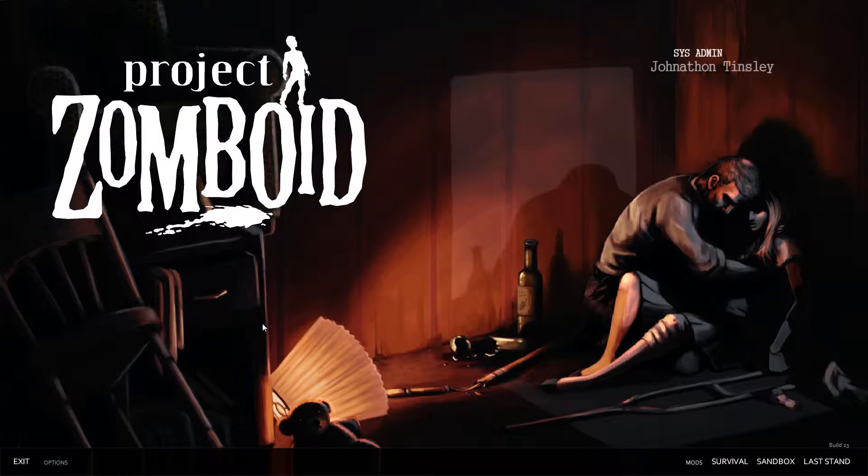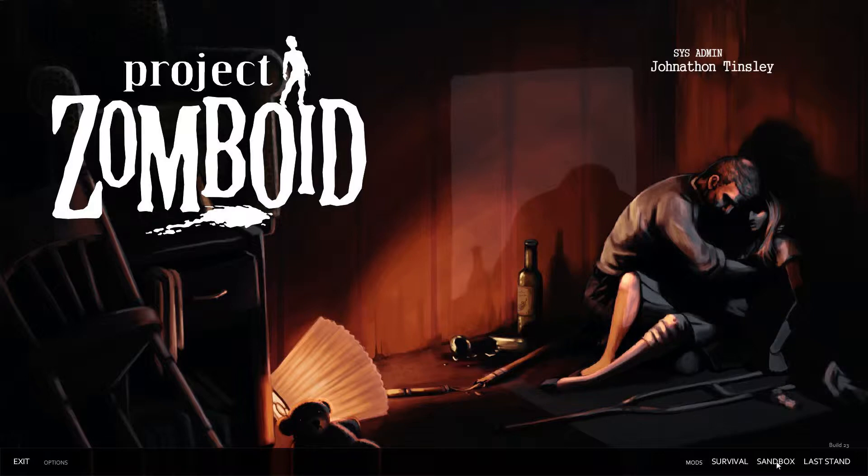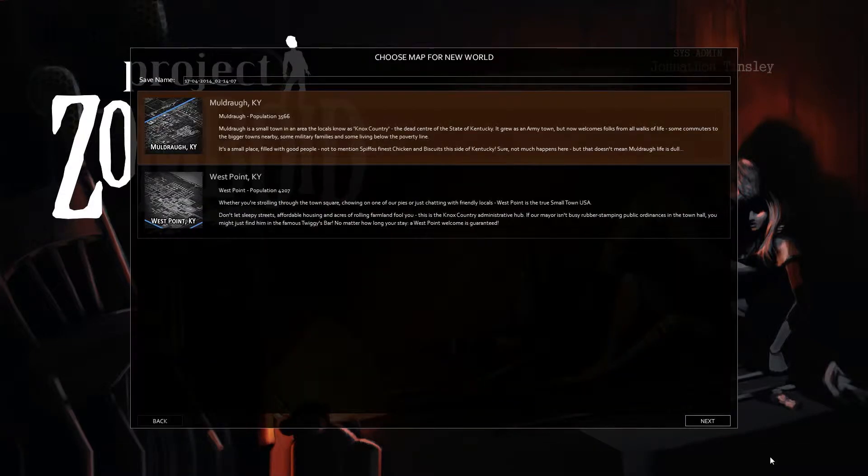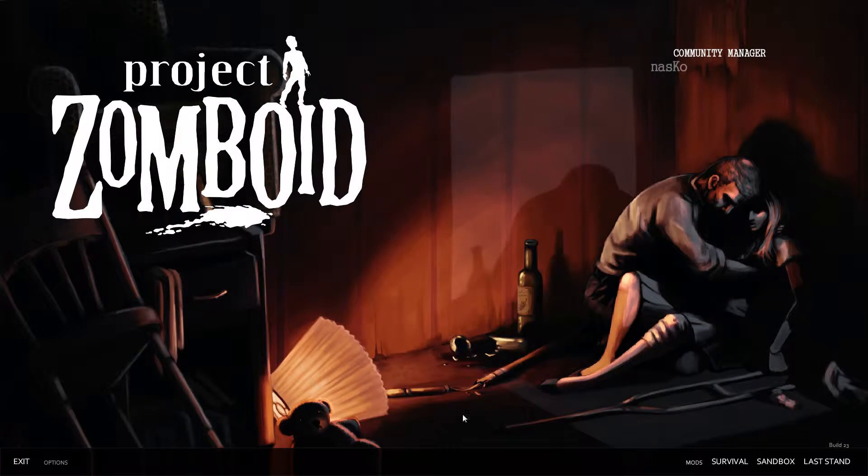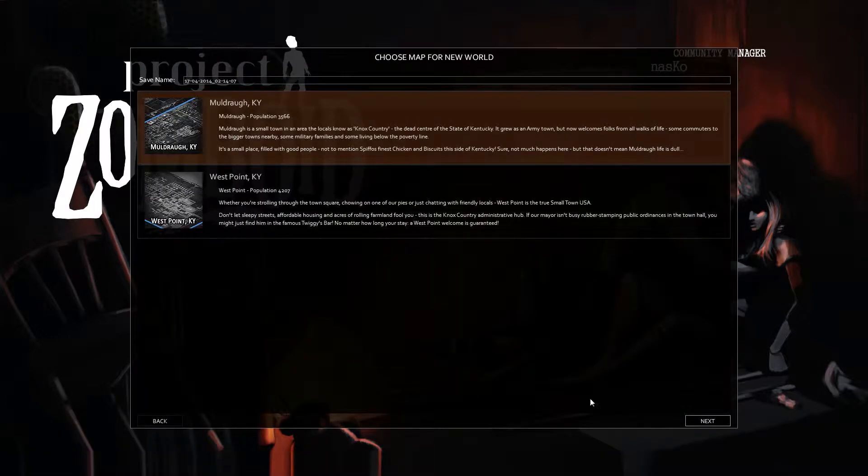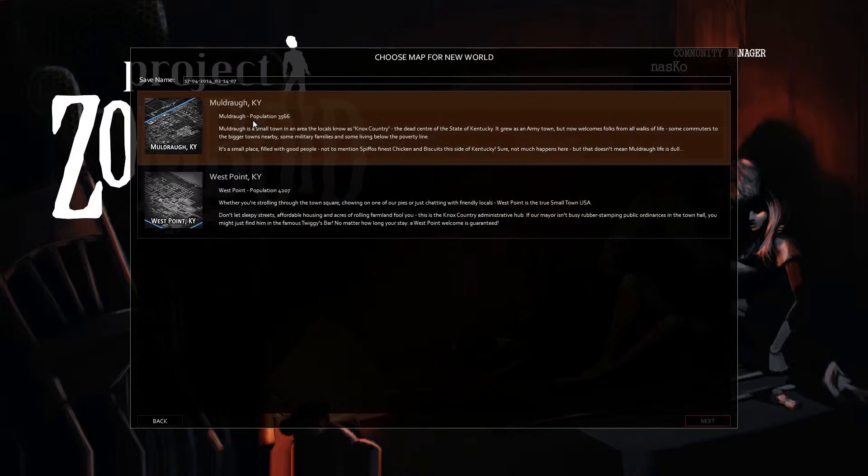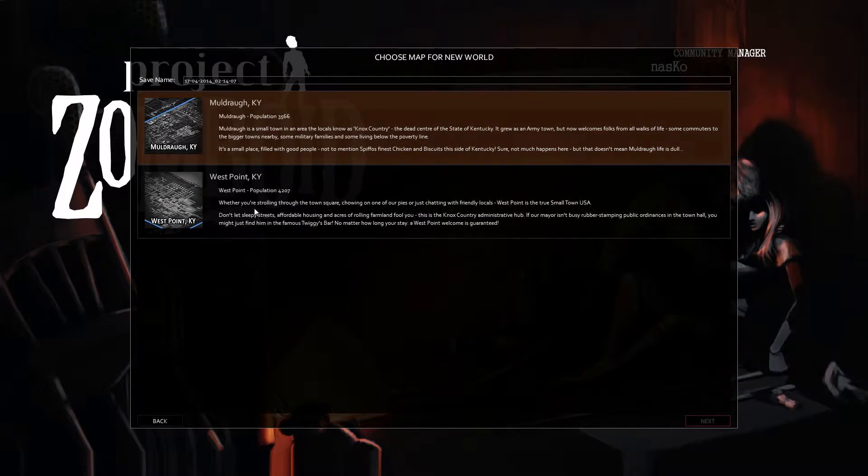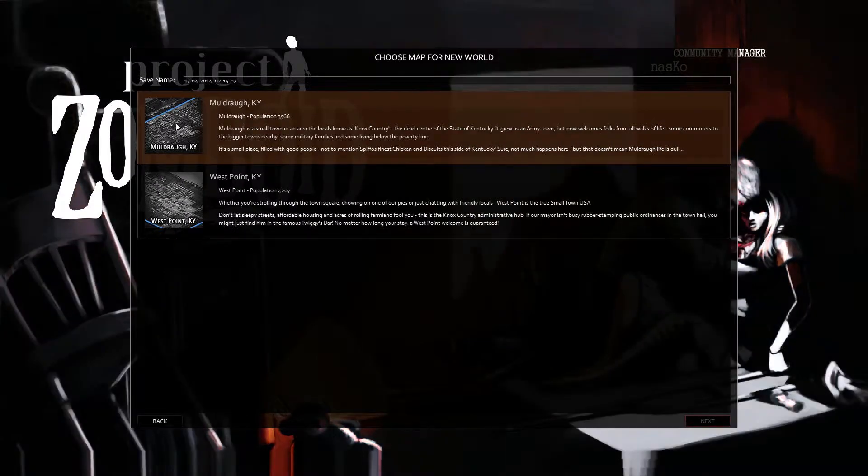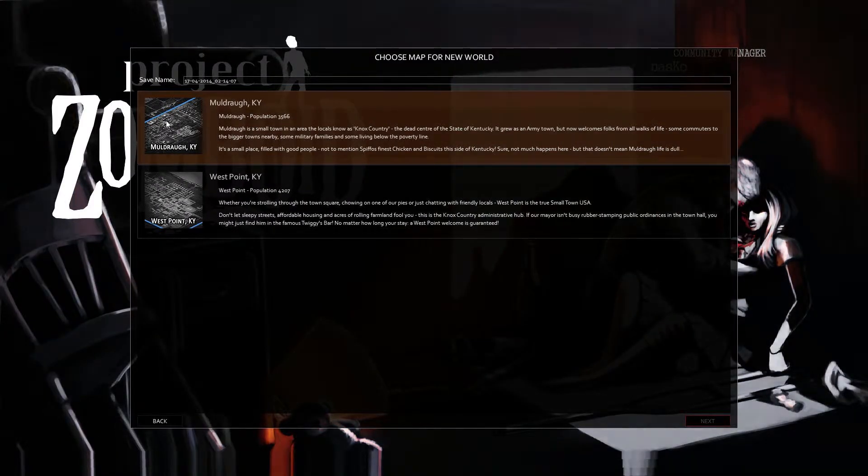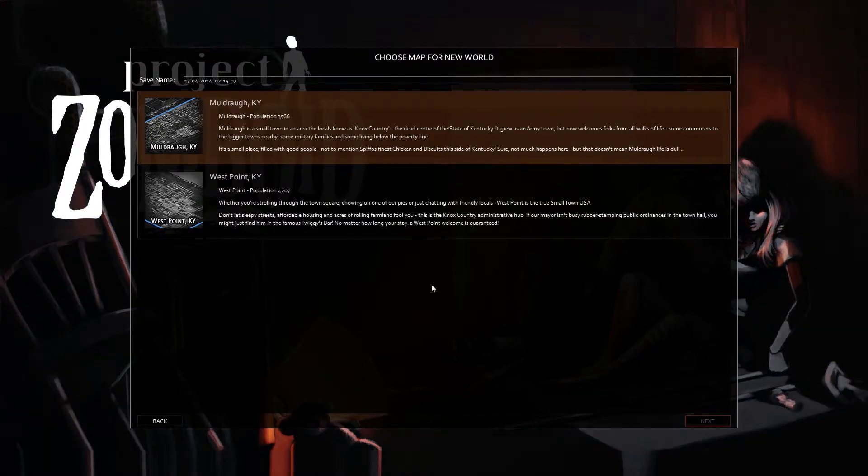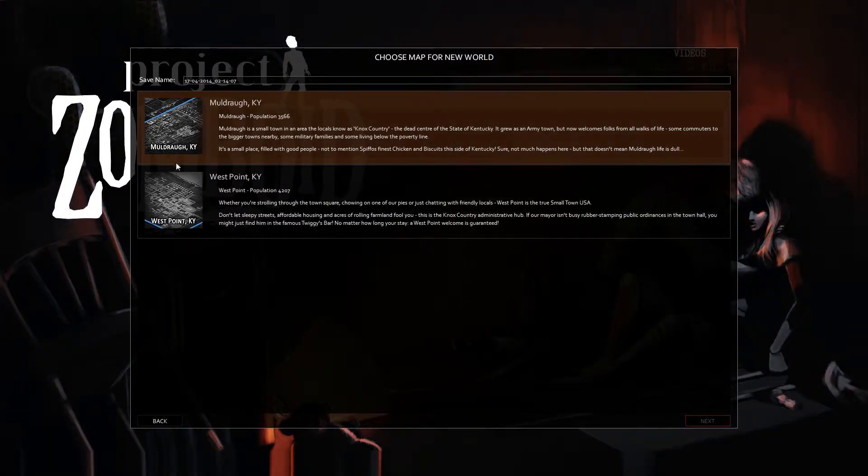We have this nice music in the background. We have survival, sandbox, and last stand. I think sandbox is essentially survival except that it lets us set our own parameters. So just to show that off, we have two maps: Muldraw and West Point Kentucky, both modeled after the real locations as well as you can given the artistic style of the game.